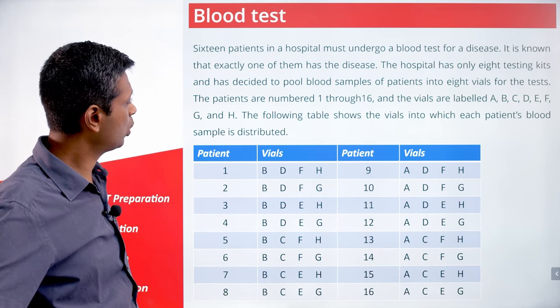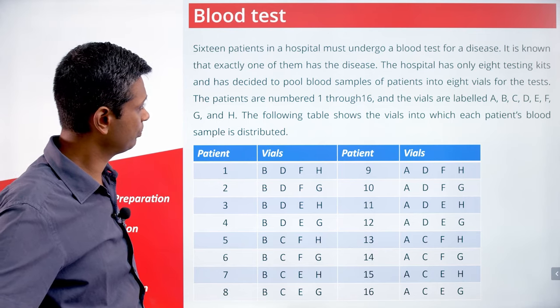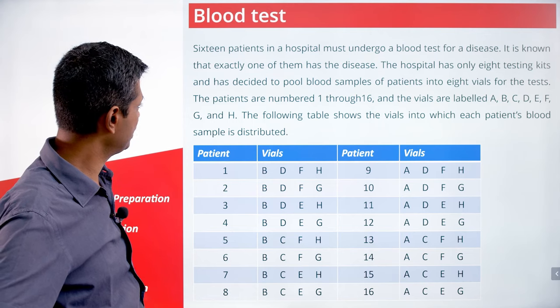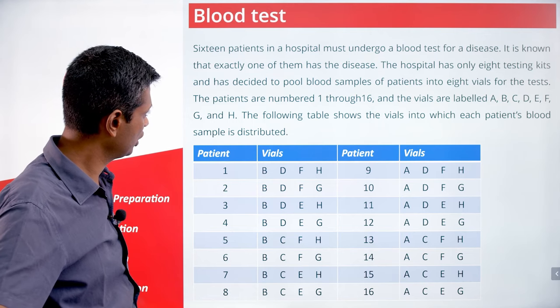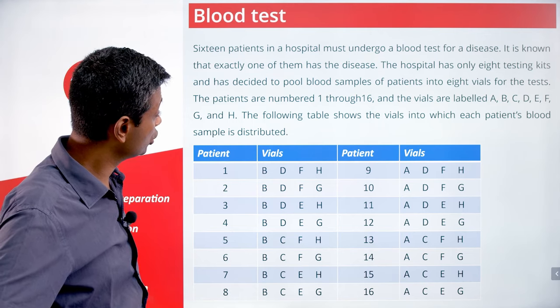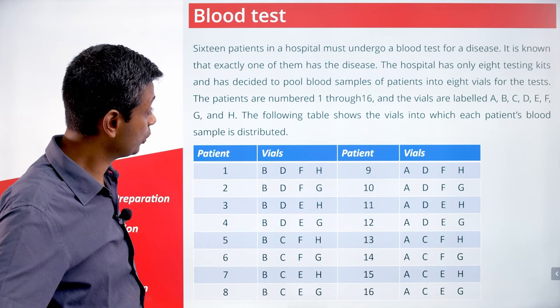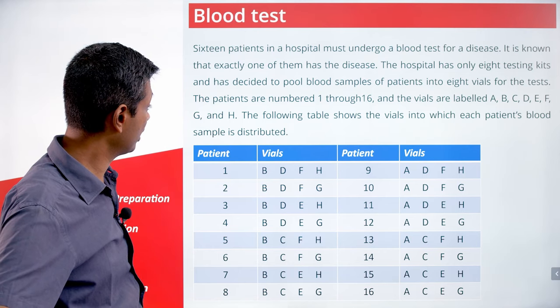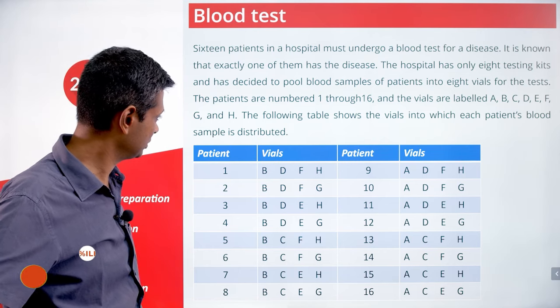The patients are numbered 1 through 16 and the vials are labeled A, B, C, D, E, F, G, and H. The following table shows the vials into which each patient's blood sample is distributed.